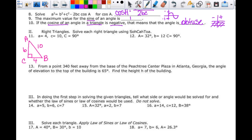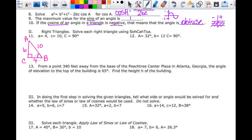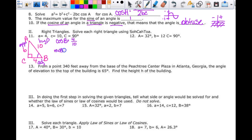To solve the triangle, I've got three things to find: the other two angles and side B. I'll find angle B first. The side I know is adjacent (4) and the hypotenuse is c (10), so I'm using cosine. The cosine of B equals adjacent over hypotenuse, which is 4 over 10, meaning the measure of angle B equals the cosine inverse of 4/10.